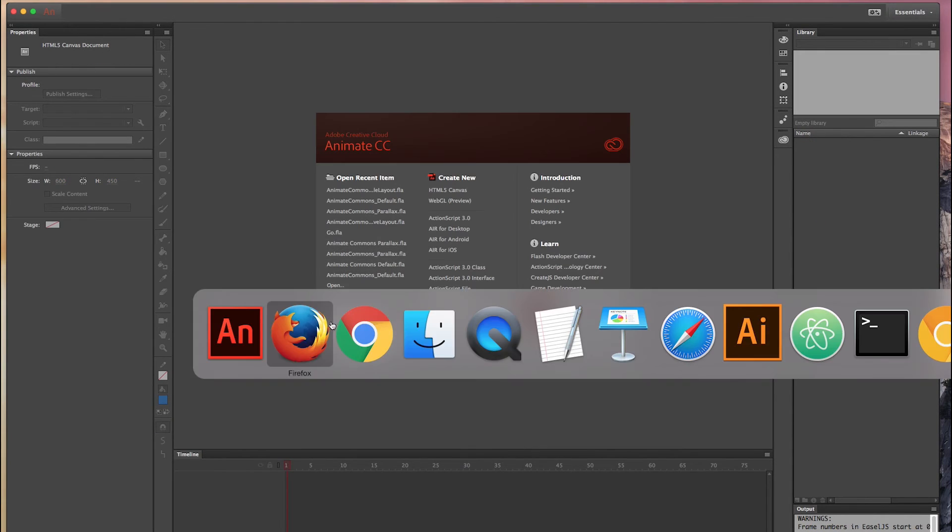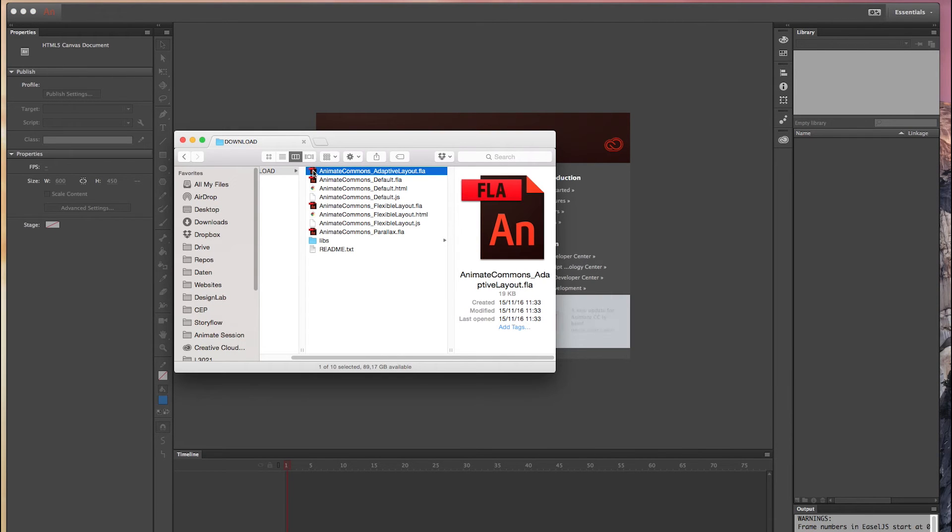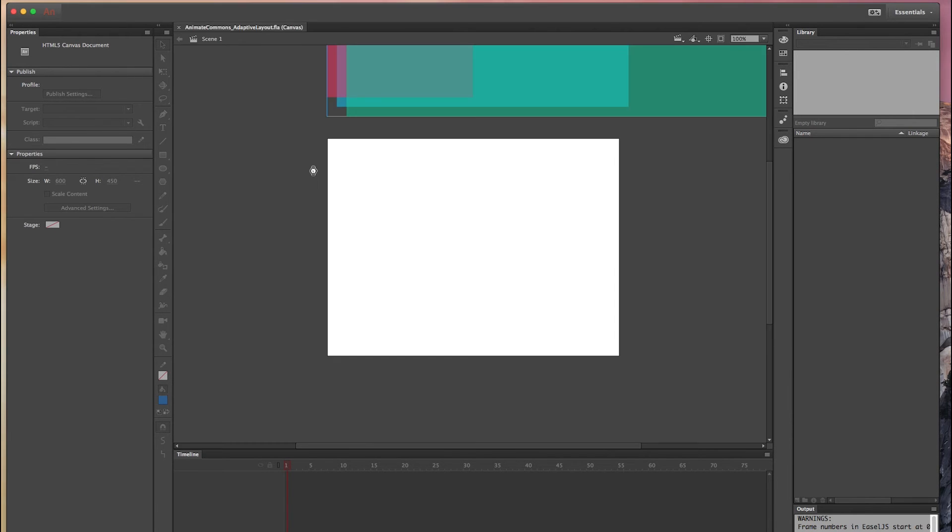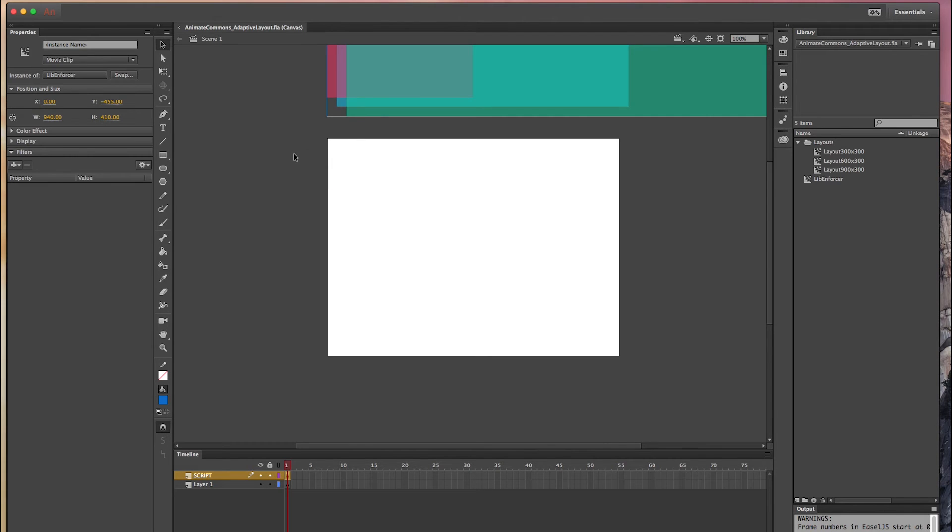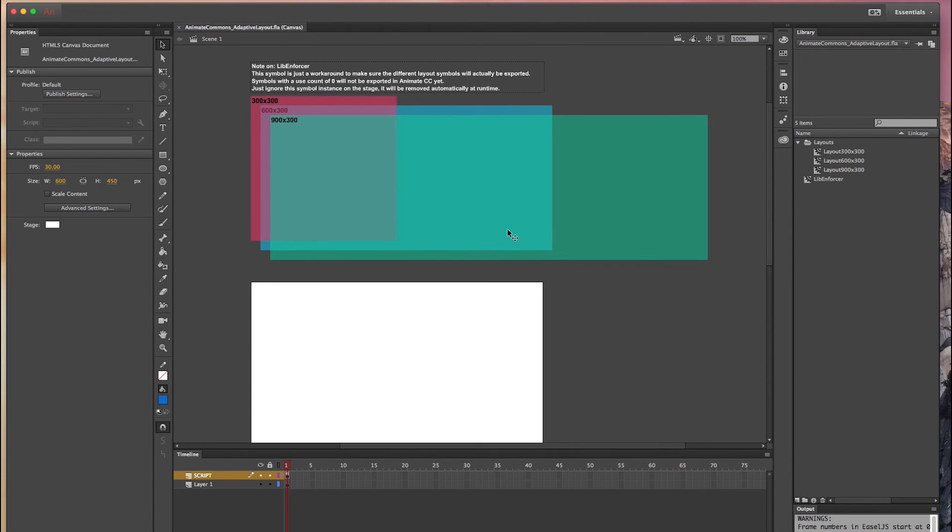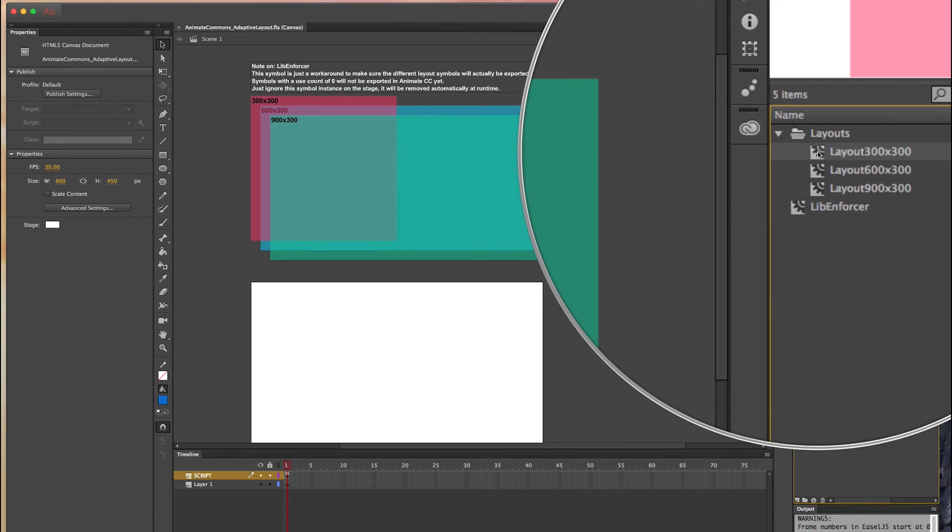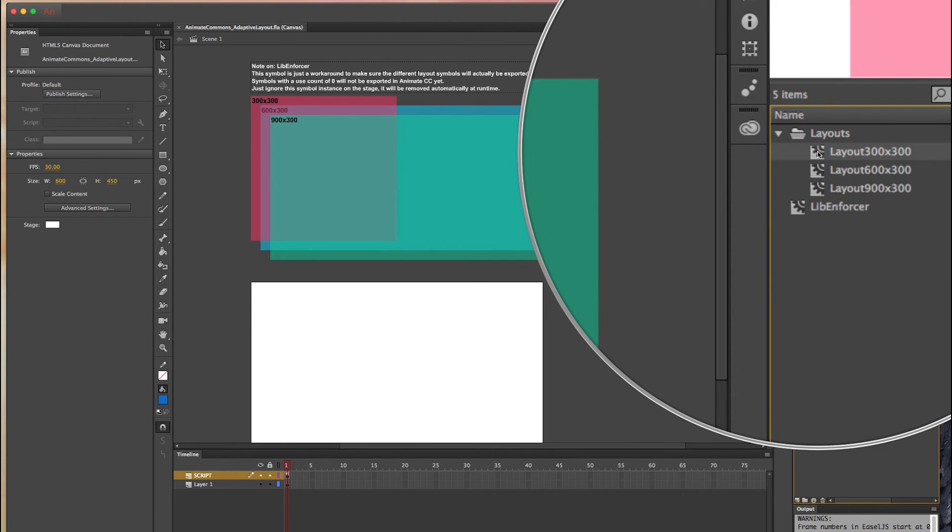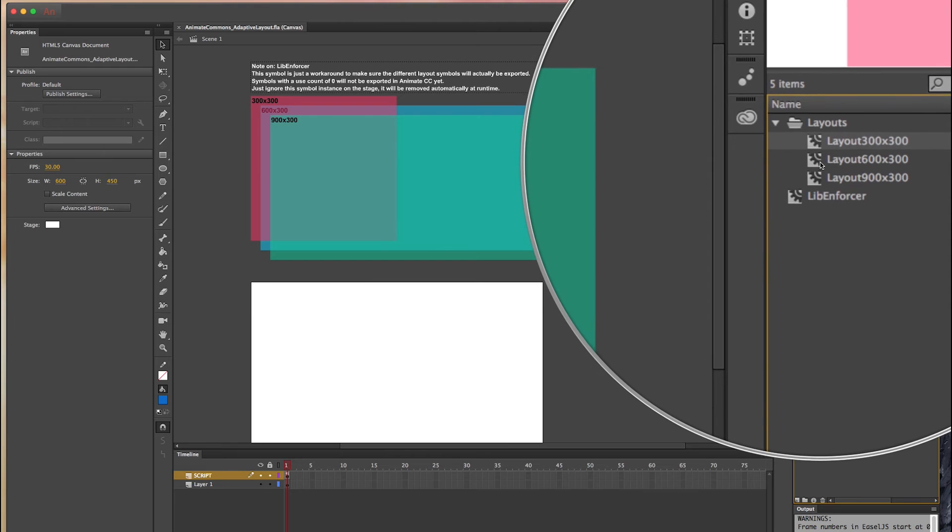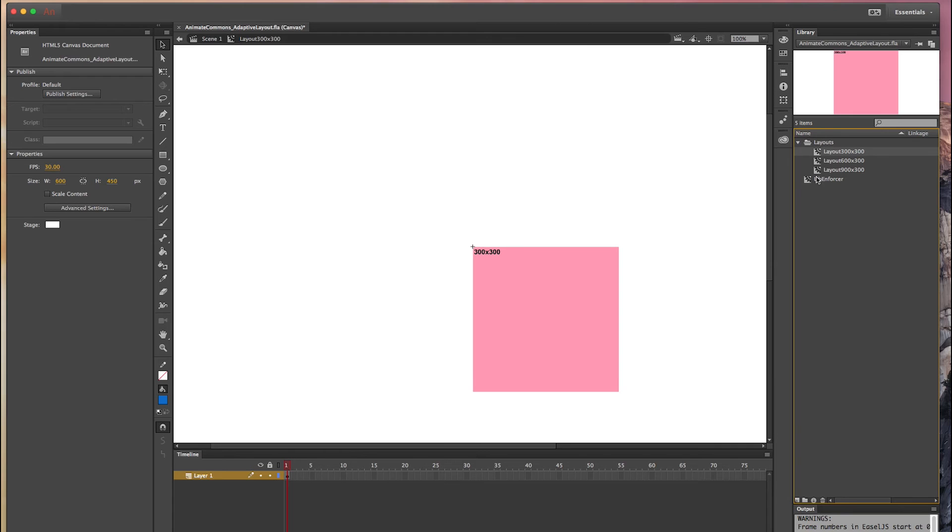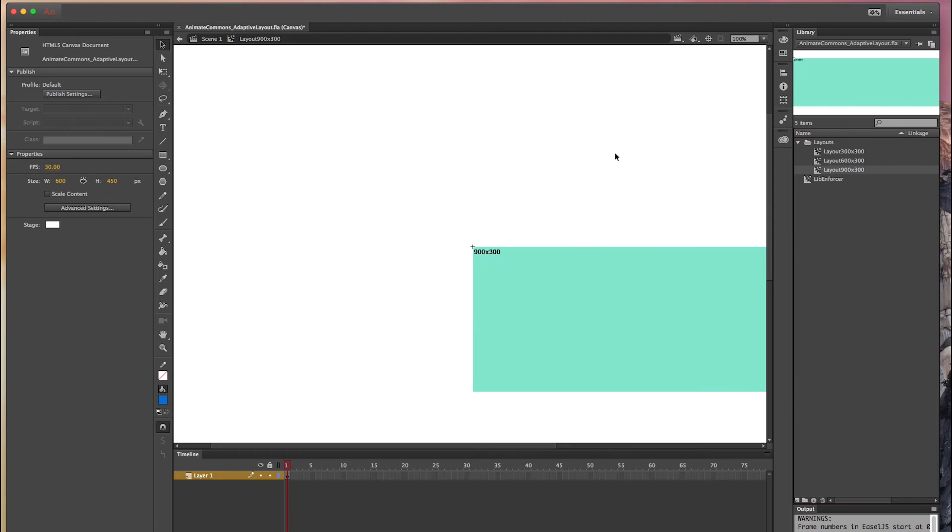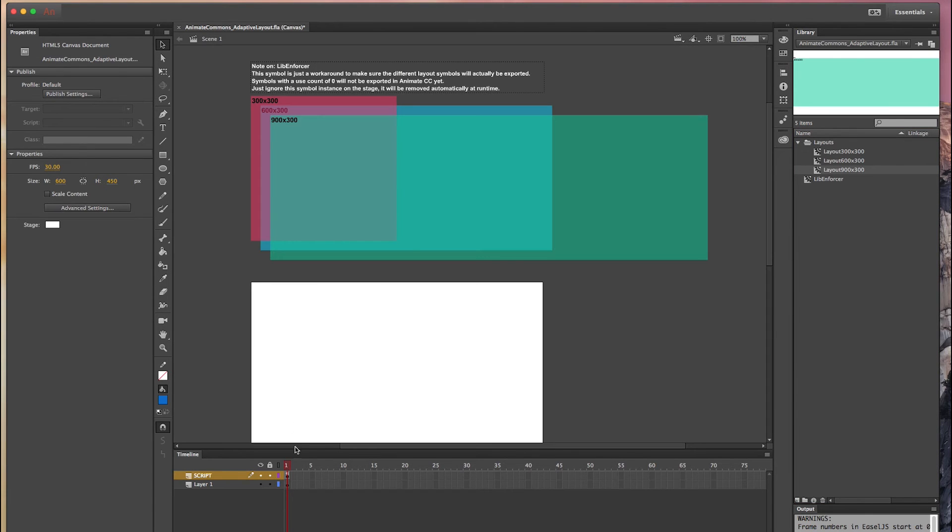So let's move over to the next template. The next template is the adaptive layouts which is really important if you want to create responsive compositions. It's a little bit more powerful than the flexible layouts. So in this case we don't just scale but we have layout variations. So all layout variations live as symbols in the library. For example this is the layout with a width of 300, this one with 600, and this one with 900.